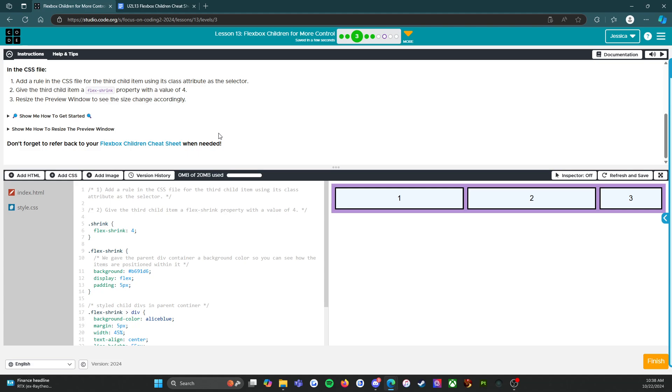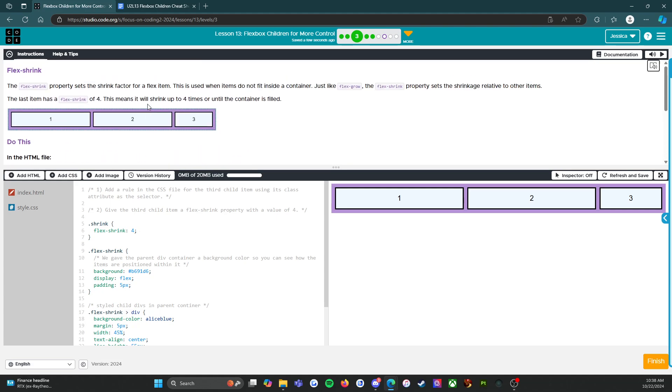Alright. Anything else we need to do? Doesn't look like it. Alright, so I mean, these are all pretty easy, pretty simple. We're going to move on to level 4 and see what that holds. Make sure to click the orange finish button. Here we go.